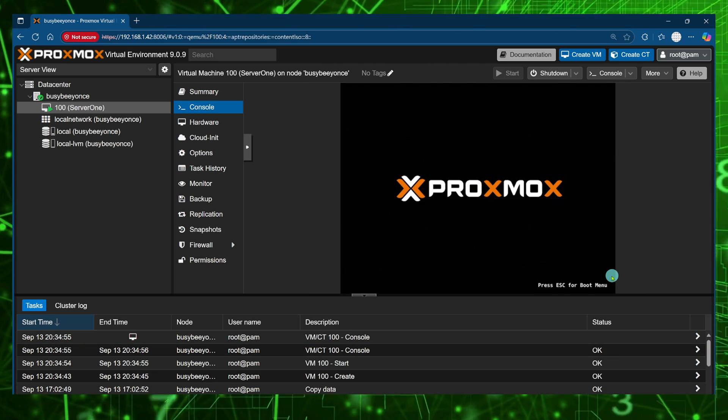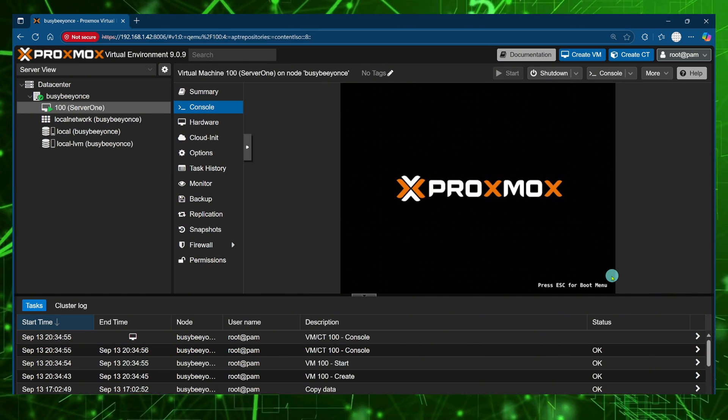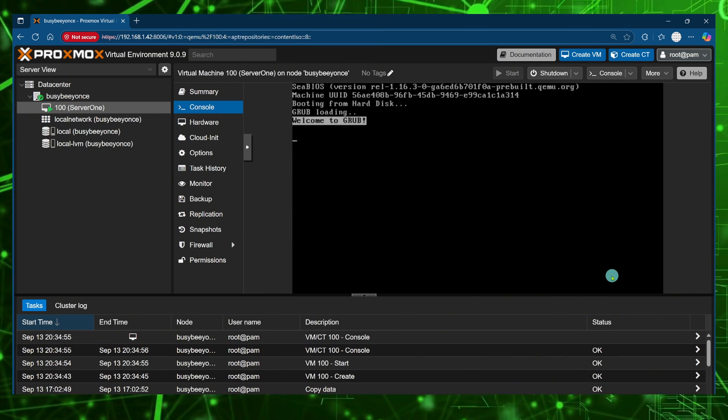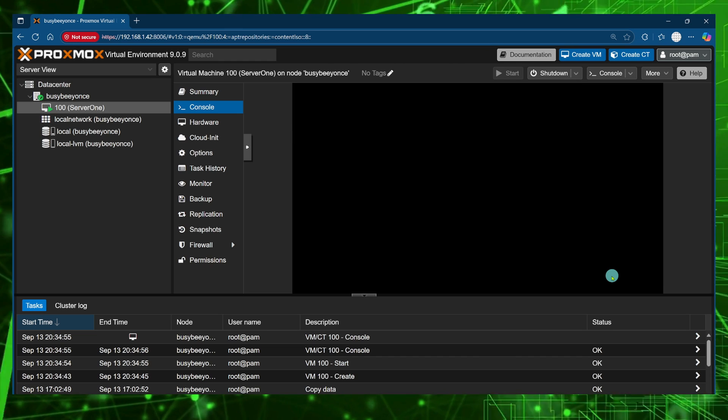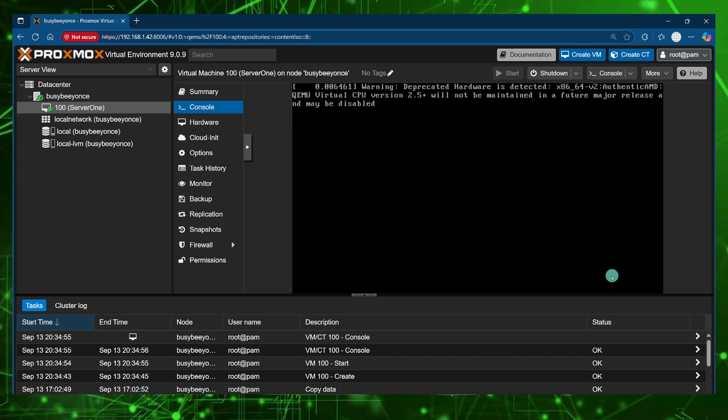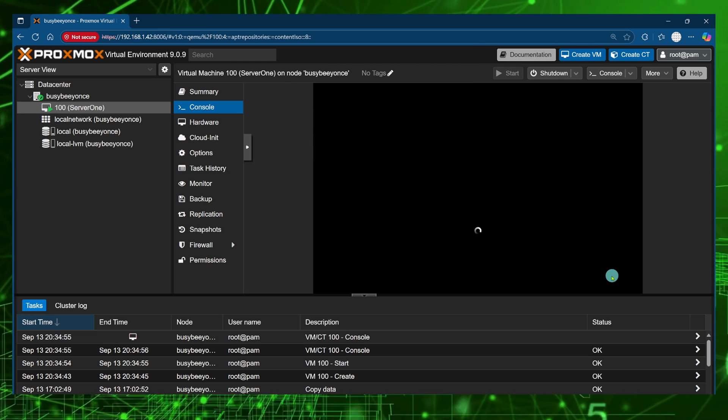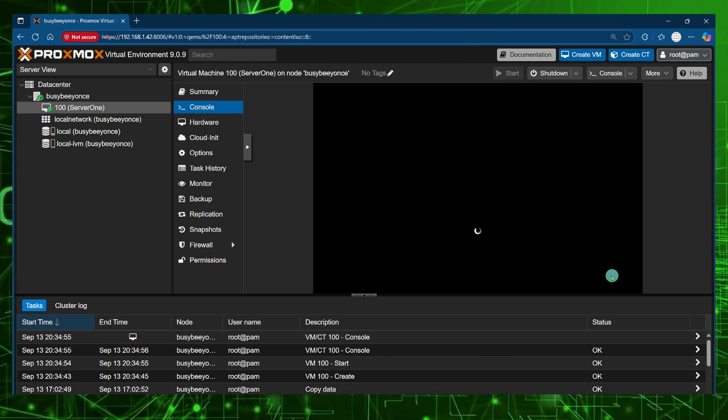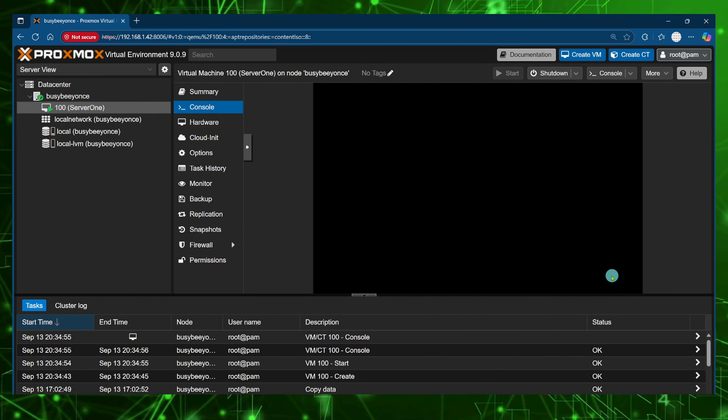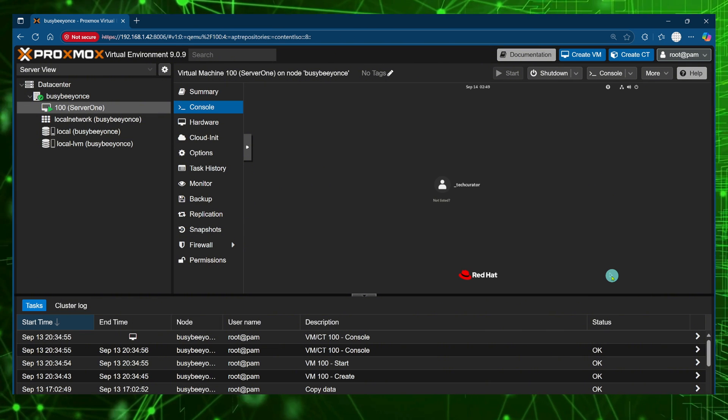Once this machine comes back up I'll go ahead and log in. But overall thank you for watching. This is the way that you create a virtual machine in Proxmox VE version 9.